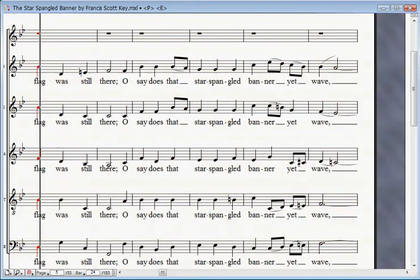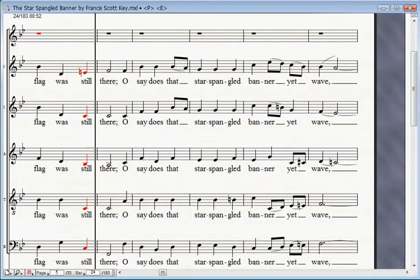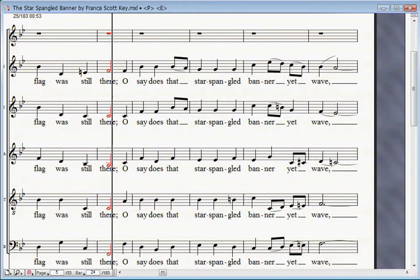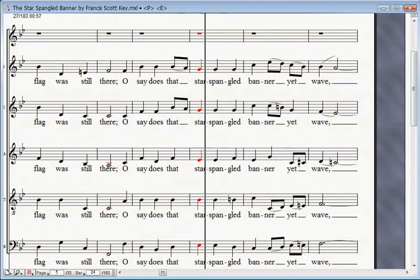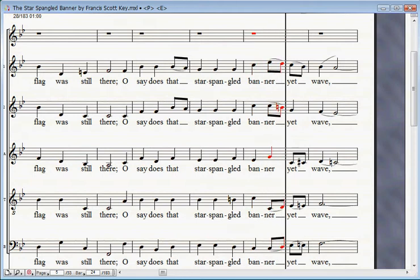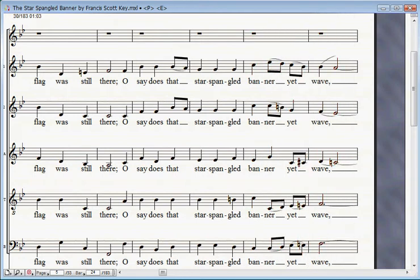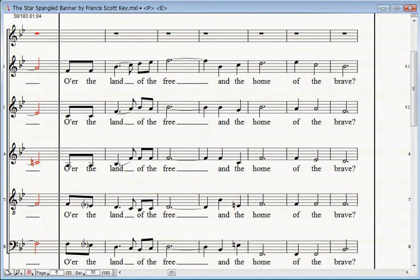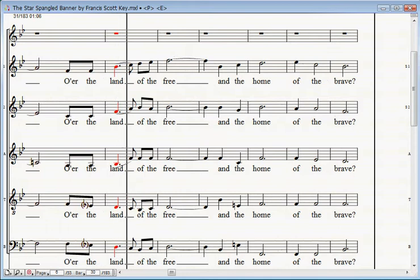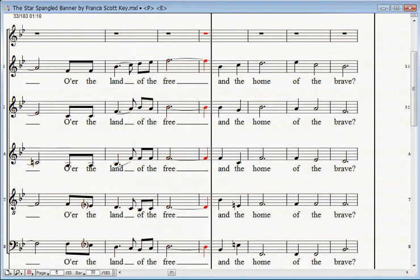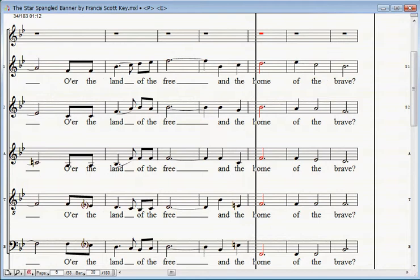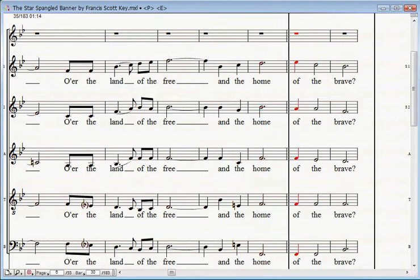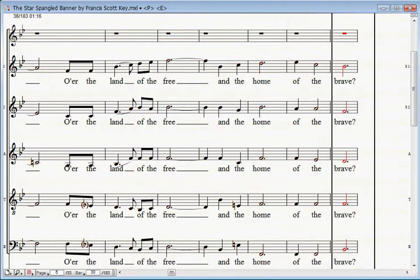Gave proof through the night that our flag was still there. O'er the land of the free and the home of the brave.